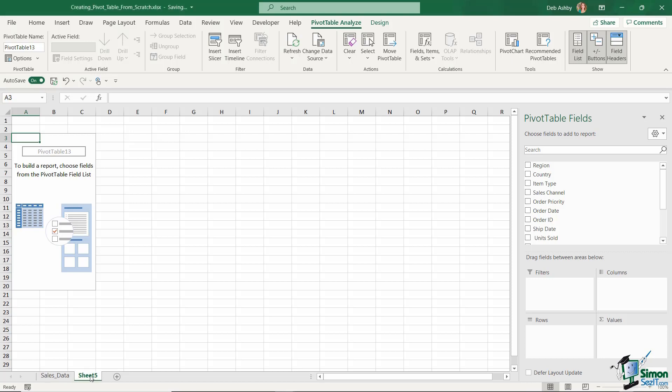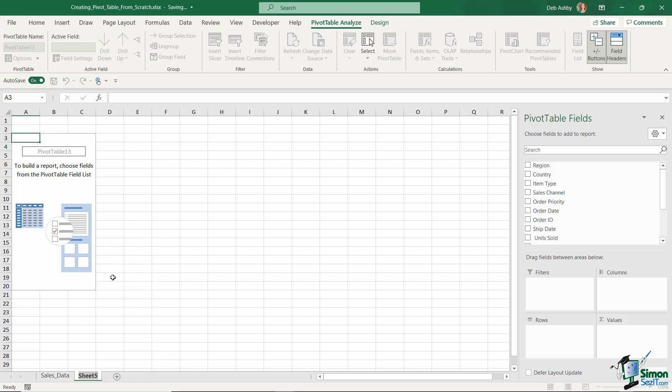What I'm also going to do is rename this worksheet. So let's right click, rename, and I'm going to call this, let's just call it pivot table for now so that we don't get confused. We can always come back at a later stage and make that more meaningful once we know what our pivot table is going to contain.